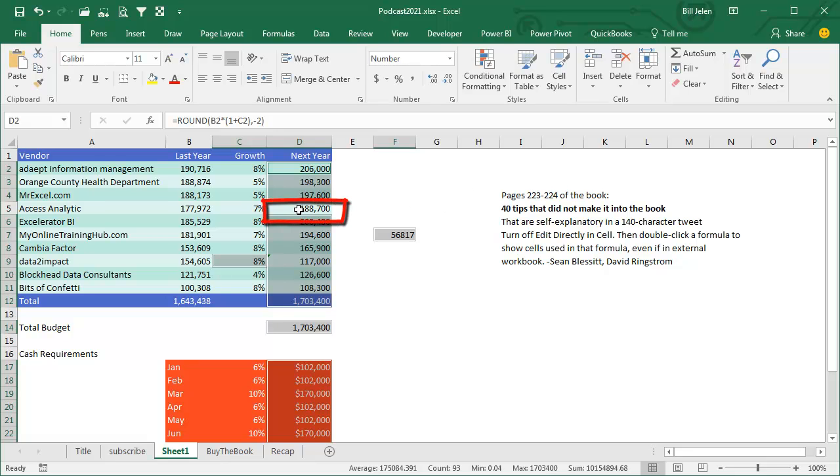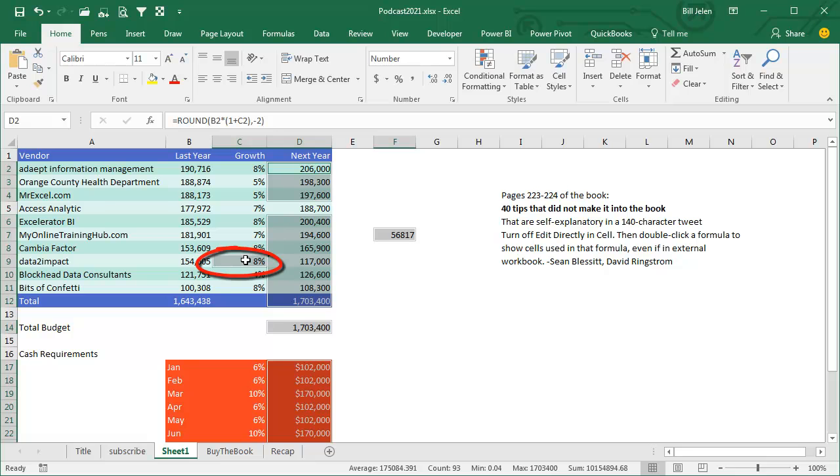Instantly, you can tell that that number, which all the other numbers in the column are formulas, that number, for some reason, is hard-coded. This number, which should be not a formula, is a formula for some reason.